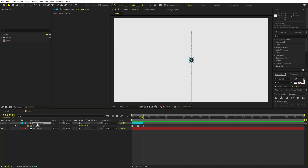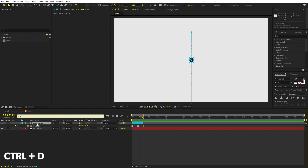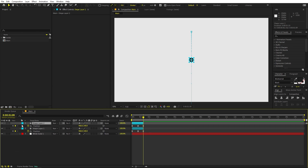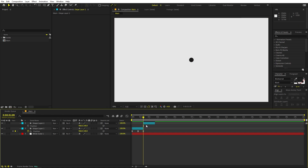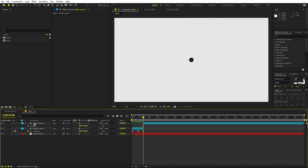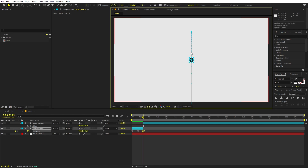Now we will break this ball into smaller balls. Select this and press Ctrl+D. Select this layer, press P, and remove all the position keyframes because we don't want them. Instead we can simply extend this. Now we want these balls to move away from the center point.